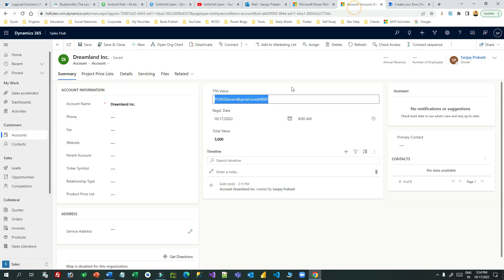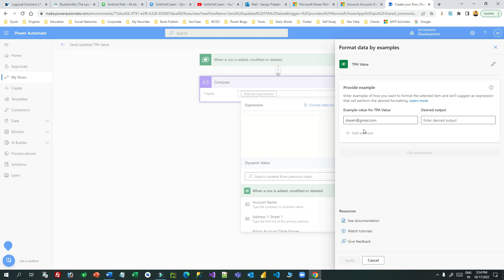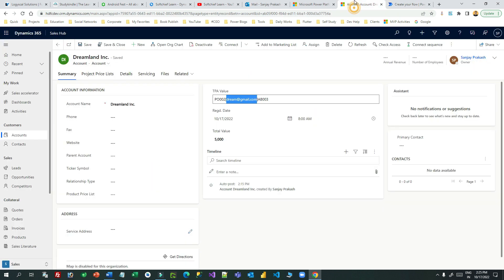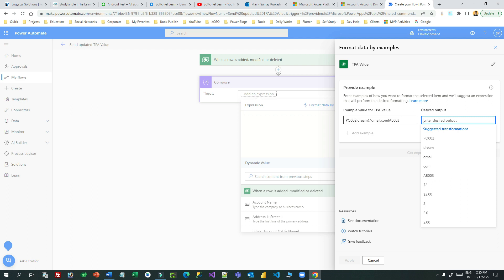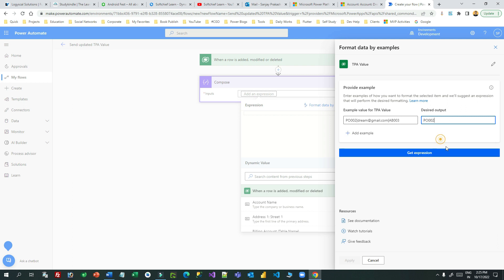You can give an example of what you want to extract — the email ID. Copy the sample value and paste it here, meaning you want to extract this email ID from the TPA value. Go to the desired output and it will give you suggestions. When you provide 'dream.other@gmail.com' as input, it suggests 'dream@gmail.com'. You can also copy the full value and provide it — then choose the desired suggestion. For example, if you want the first part like 'PO002', click on that and click 'Get Expression'.